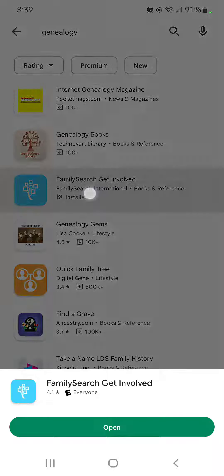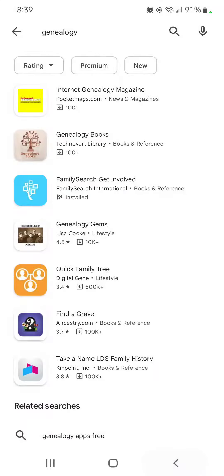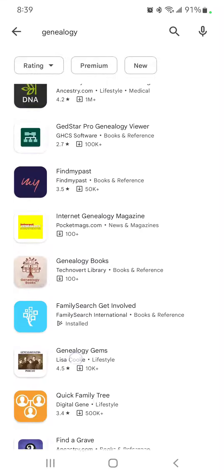Here's another one: FamilySearch Get Involved. Again, same icon — the tree with the squares. FamilySearch Get Involved is how you can help with indexing. It's kind of like the indexing was already done, but you're going in and making corrections and approving names that have been indexed.